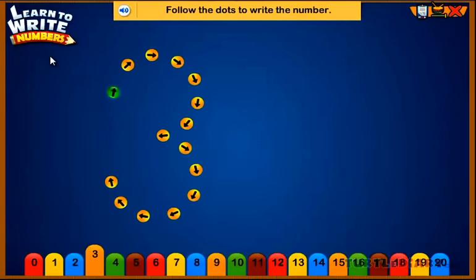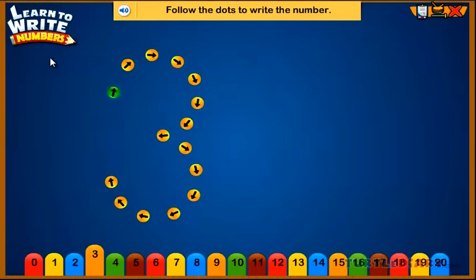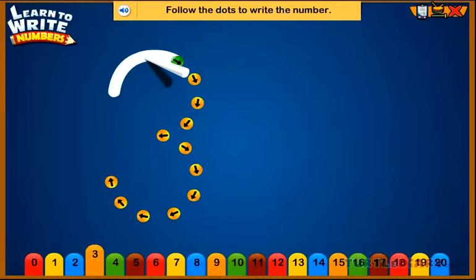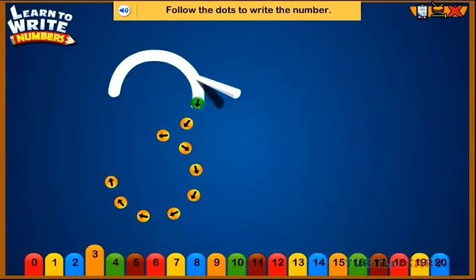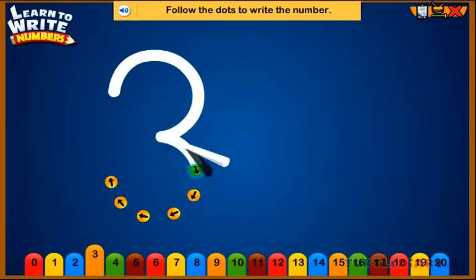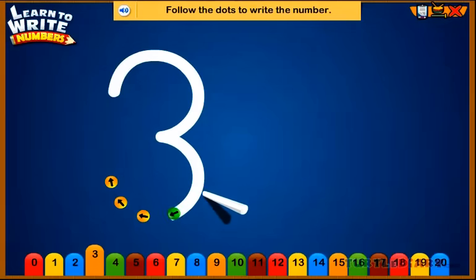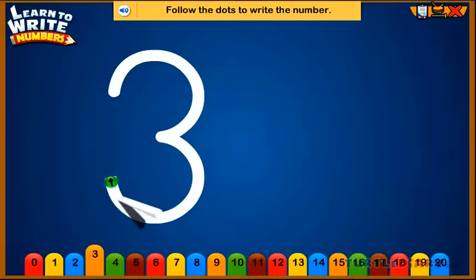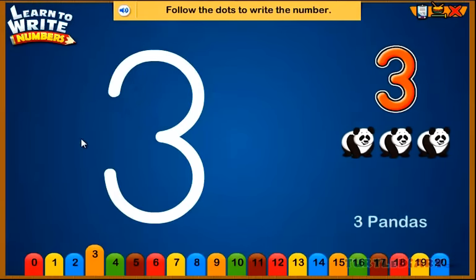Follow the dots to write the number. Three. Three pandas.